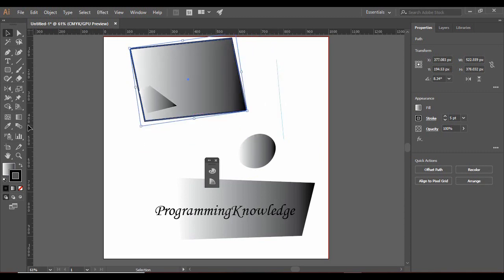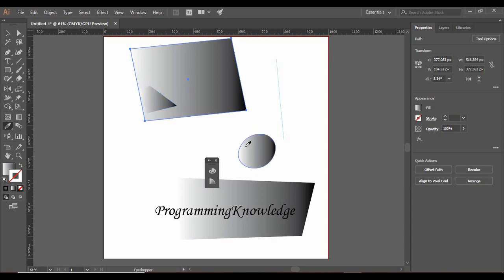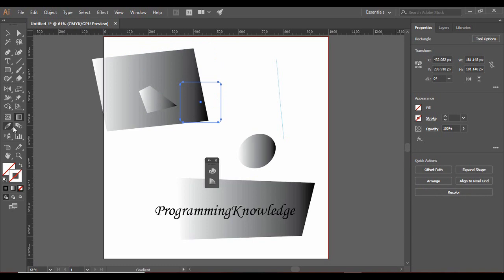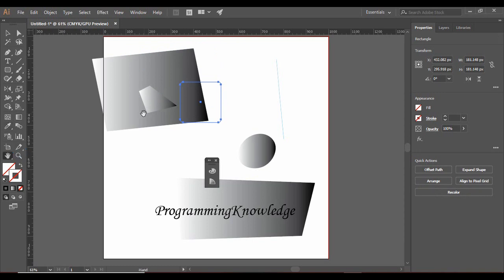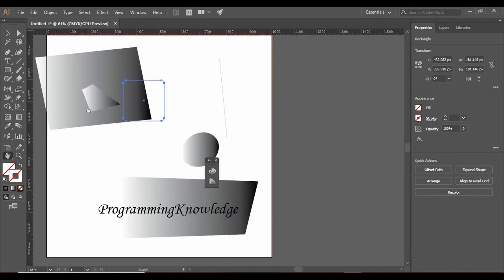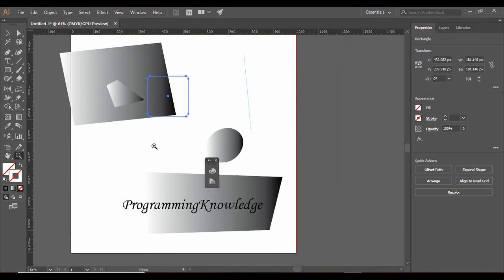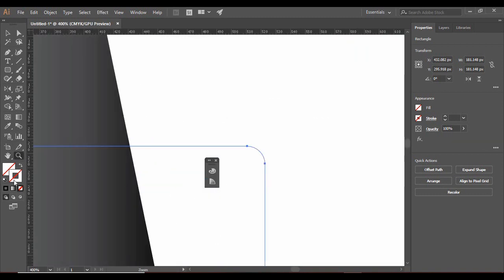We have the Scale Tool, using which we can scale up or down an object with reference to its center axis. A similar effect can be achieved by using the Selection Tool and pressing the Shift key. There is also the Color Picker Tool, used to pick a particular color. The Hand Tool can be used to navigate around the artboard and works best when you have zoomed in. That is all for our introduction to Adobe Illustrator — I hope you all enjoyed it. Goodbye.